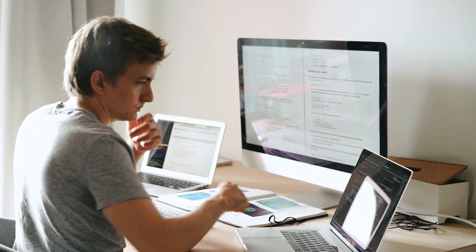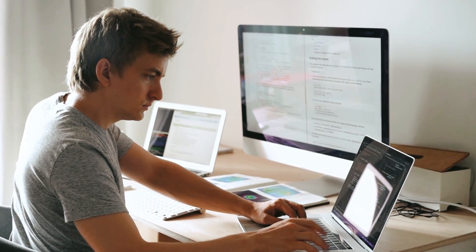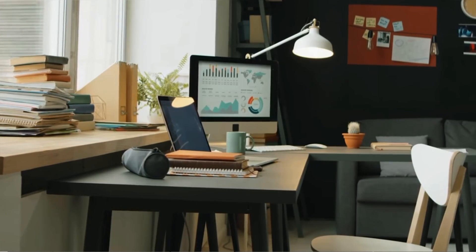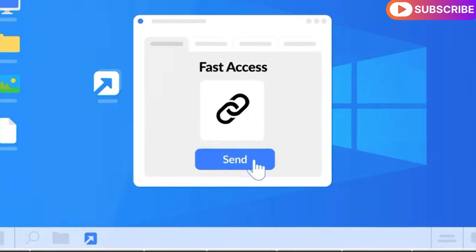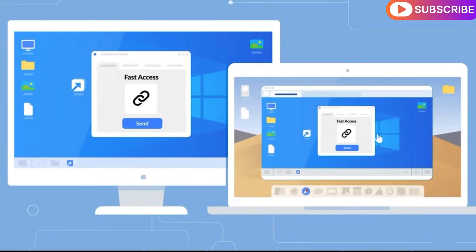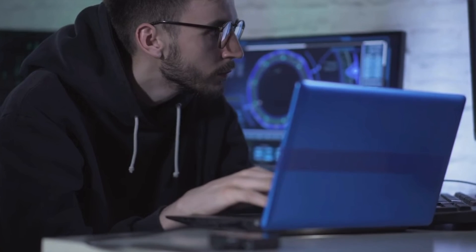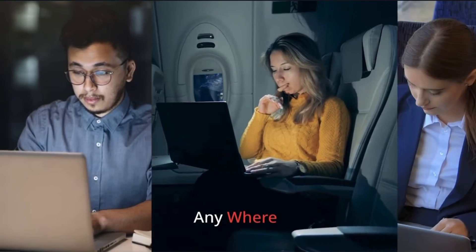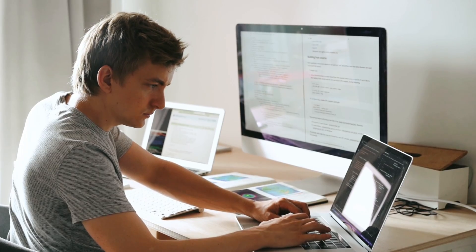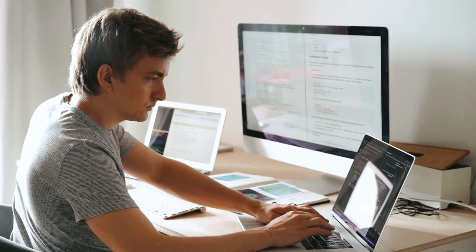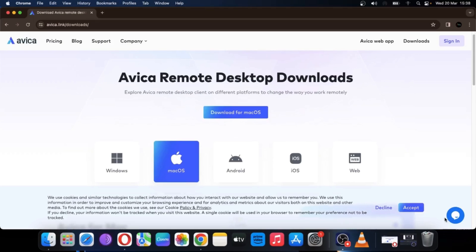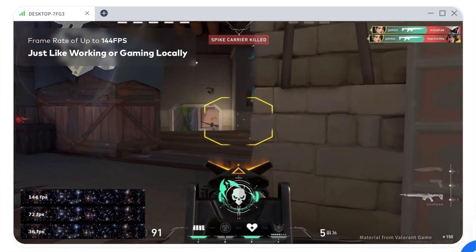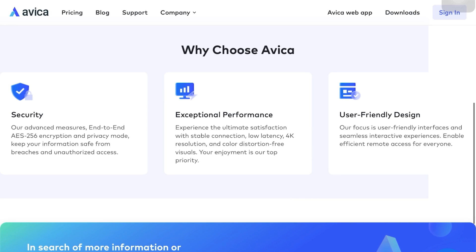Nowadays most people use multiple devices even in their personal lives, so accessing important files from other devices without having the device at hand is like a blessing. This is where remote desktop software comes into the picture, allowing connection and file transfer between two or more devices from anywhere, anytime. If you need a fast and flexible remote desktop solution, then you should check out Avica Remote Desktop — the software will allow you to remotely control other devices over the internet, plus you can also do remote gaming from anywhere, anytime.